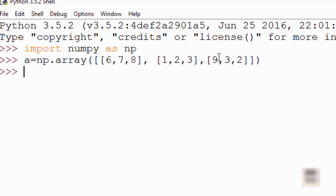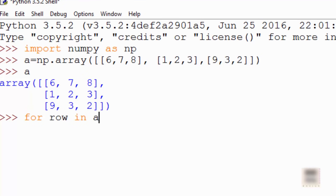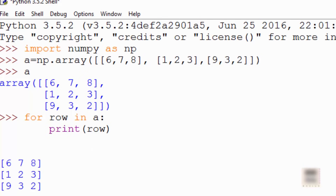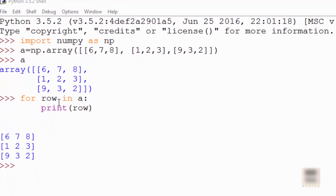Now let's see how you iterate through an array. This array is like a table with rows and columns. If you want to iterate through rows you simply say 'for row in a: print(row)' — pretty straightforward. If you want to print individual cells, a row is also like a list, so you can iterate through it and print individual numbers.